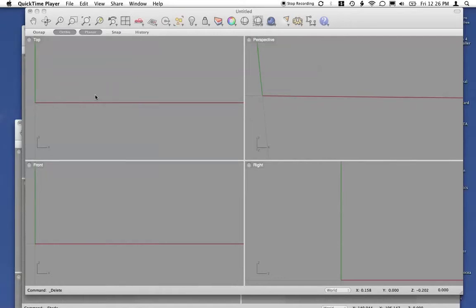This is a quick tutorial on how to generate a wing from an airfoil coordinate file in Rhino.